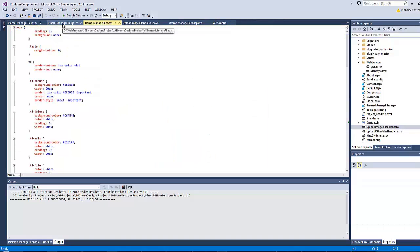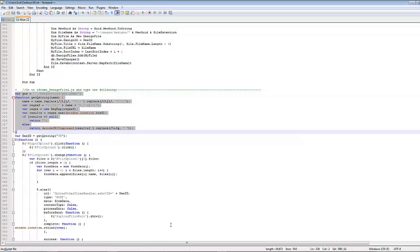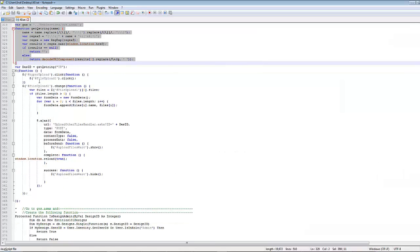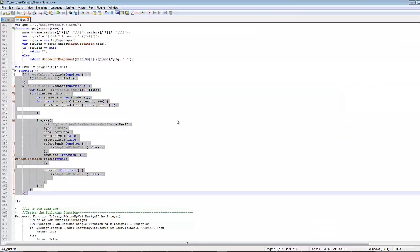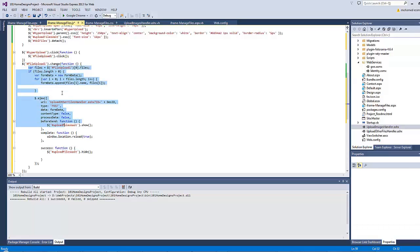Save that and go to iframe-manage-files.js. As a preparation step, copy the new variable definition and the function that reads the query string, placing them at the top. Set 'var design_id = get_q_string("id")'. In the DOM ready function, on clicking the element with id 'hyper_upload', fire the click event for the element 'file_upload1'. When 'file_upload1' changes — implying the user has chosen one or more files — run the upload code.